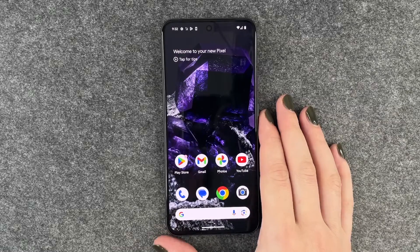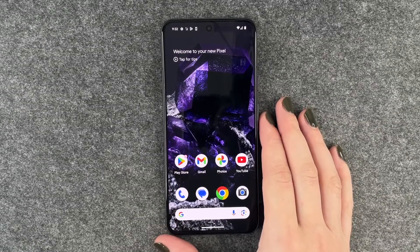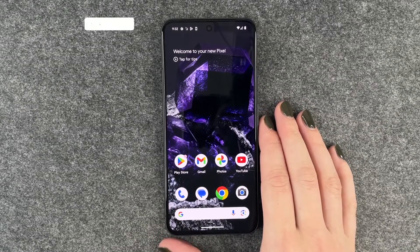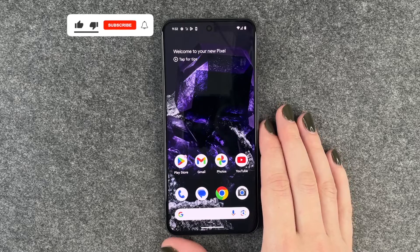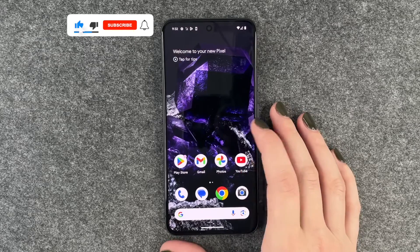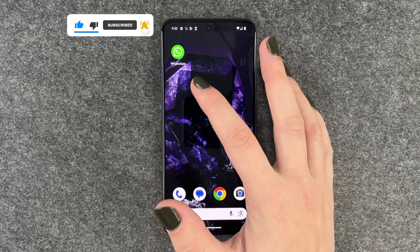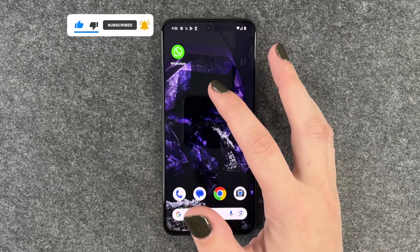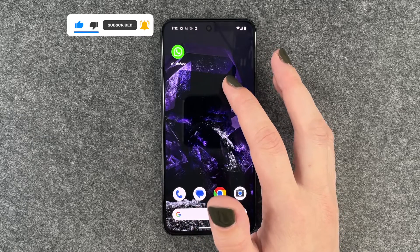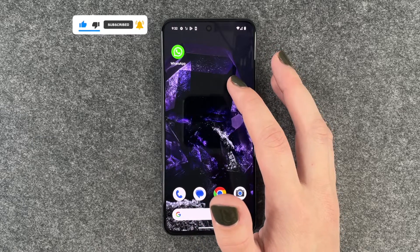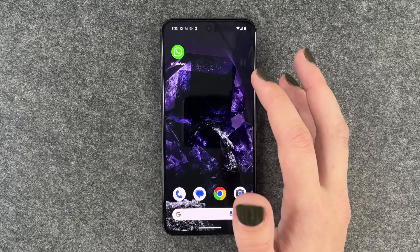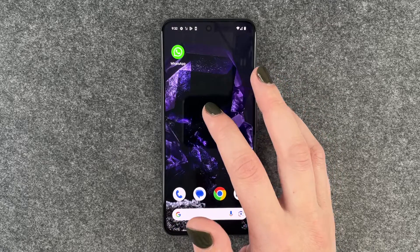Hi buddies, welcome back. Today I'm going to show you how you can set up WhatsApp on your Google Pixel 8. We already downloaded the app in our last video on how to install apps. If you don't know how to do so, you can go ahead and re-watch that video.